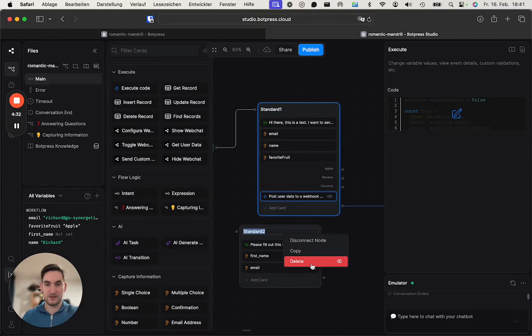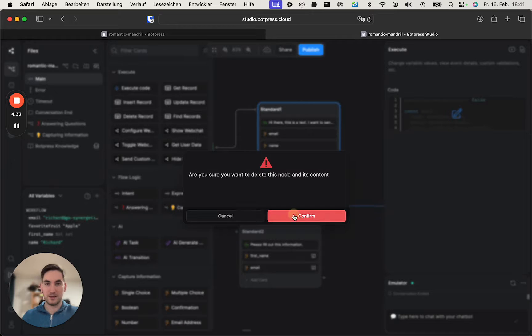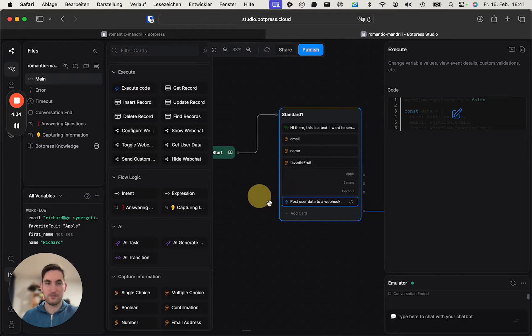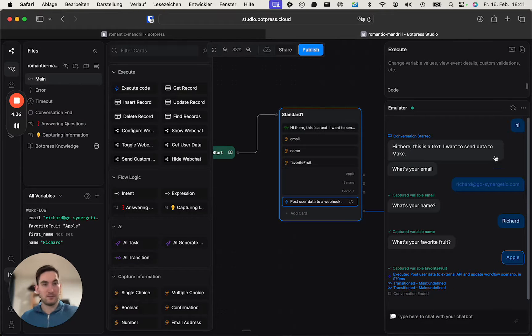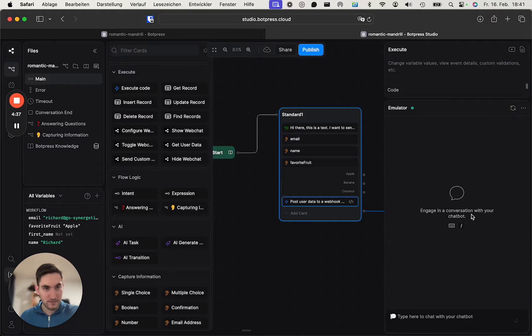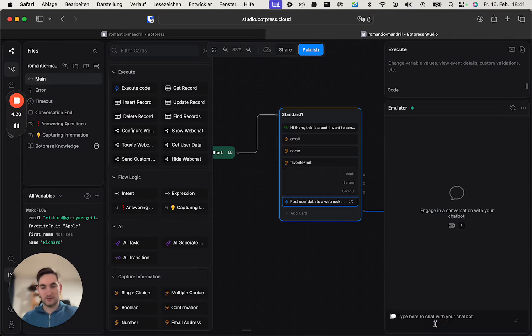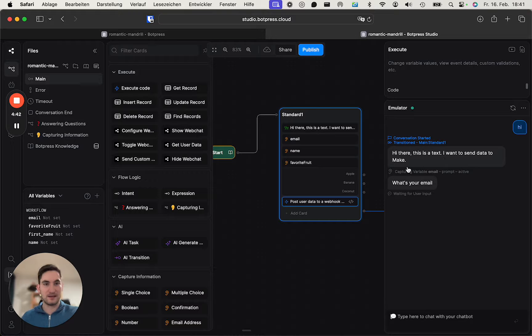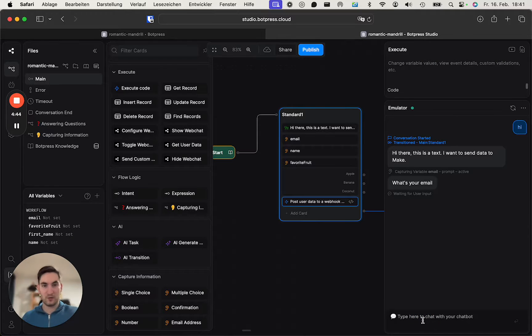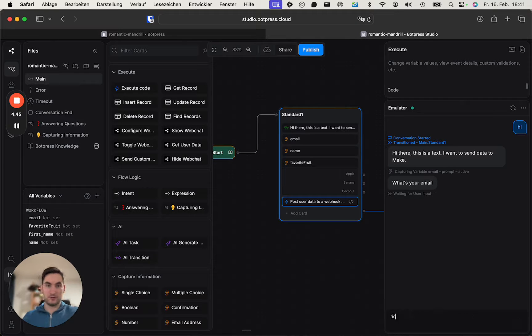And you can see it. Yes, confirm. Ah, there's already a conversation here. Let's say 'hi.' Hi, this is a text. I want to send me data to Make. All right, what's your email? Okay, great.